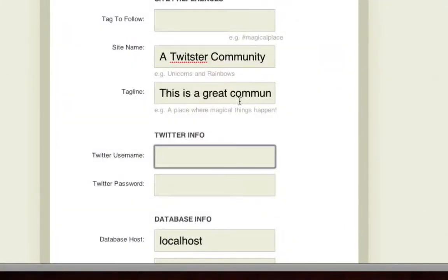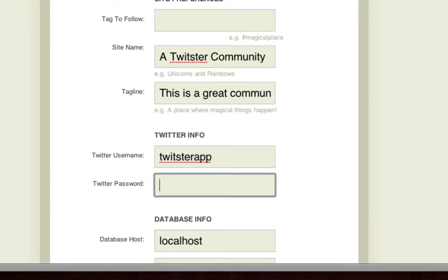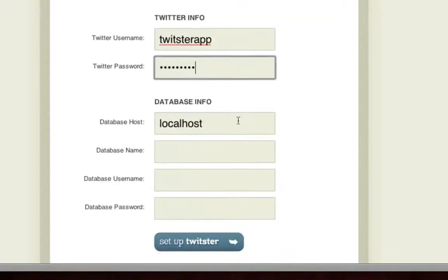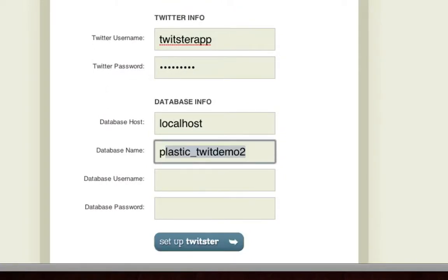The Twitter information that you're providing, this is the authenticating account. In other words, everyone that you're following with this particular account will be part of this Twister group that you're creating. So I'm using twister app right now. And then you want to fill in the relevant database information.